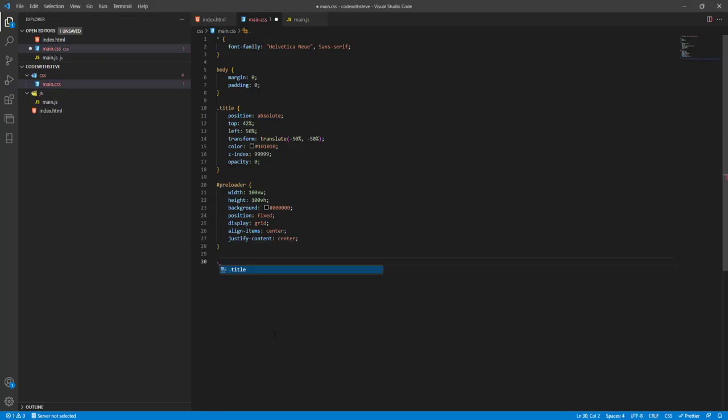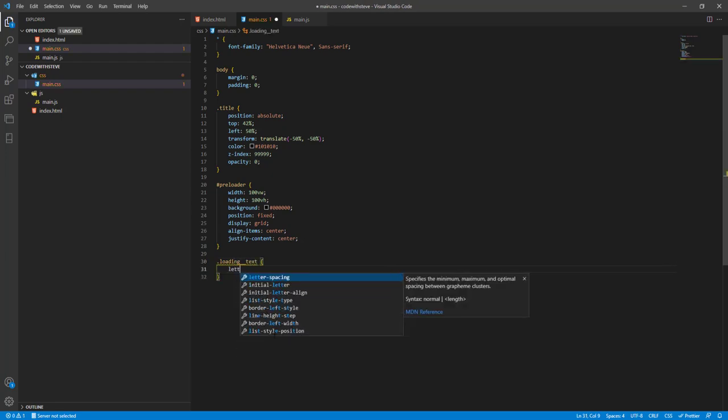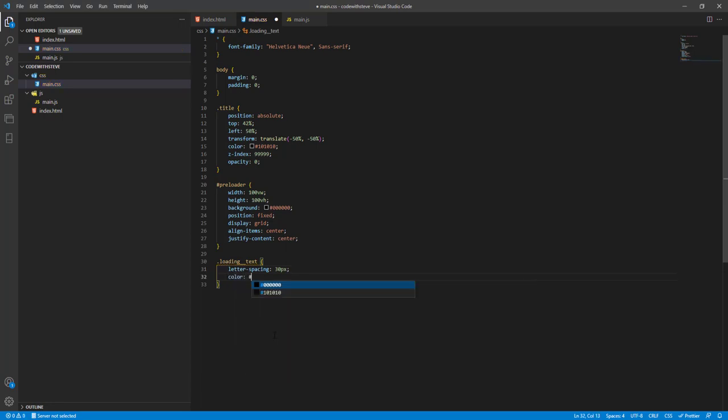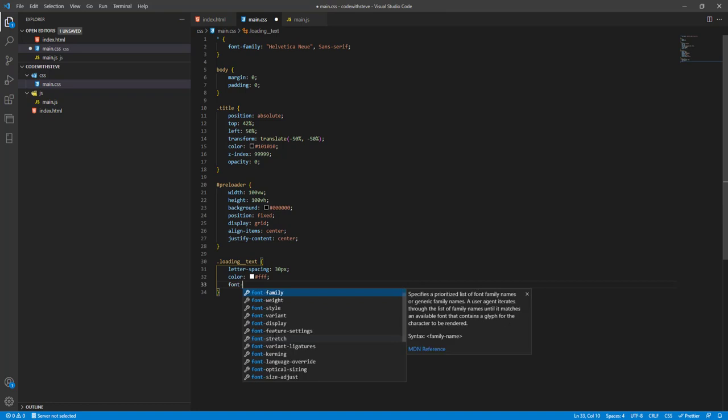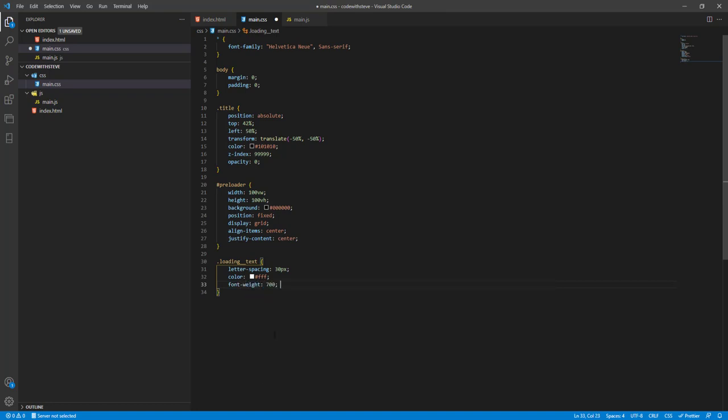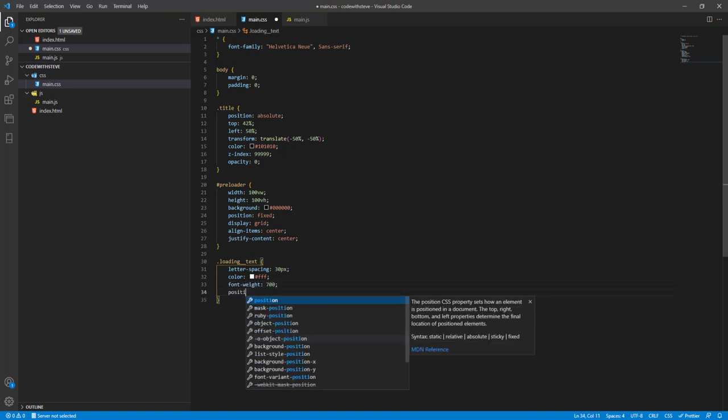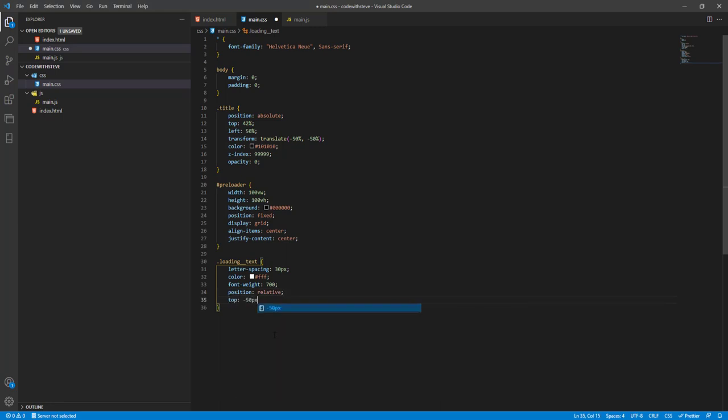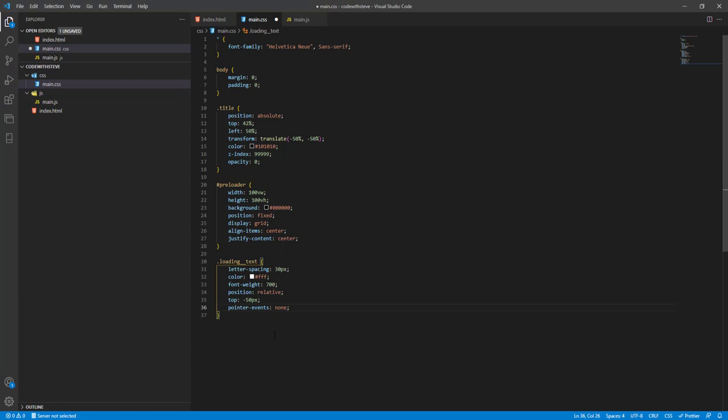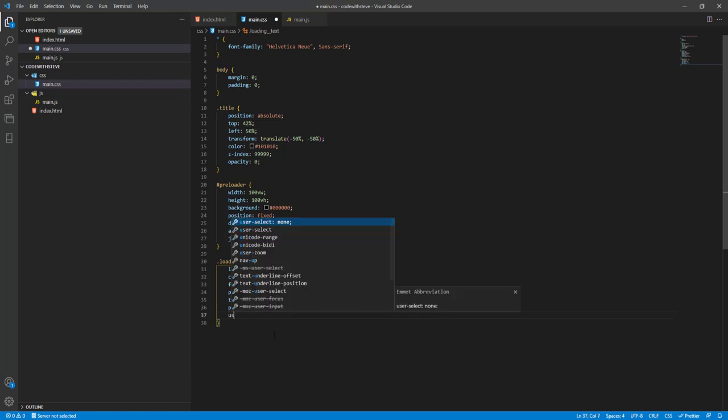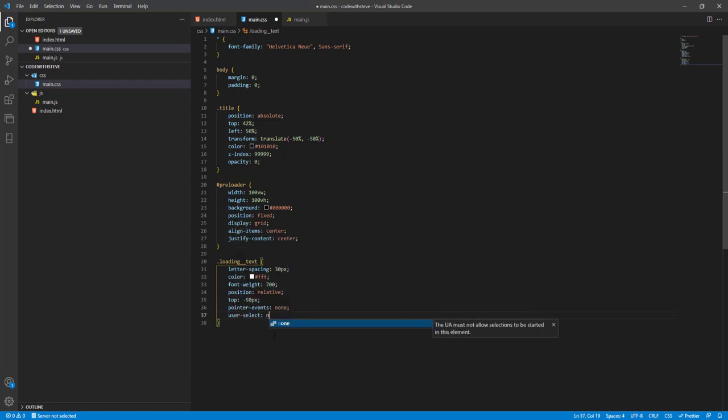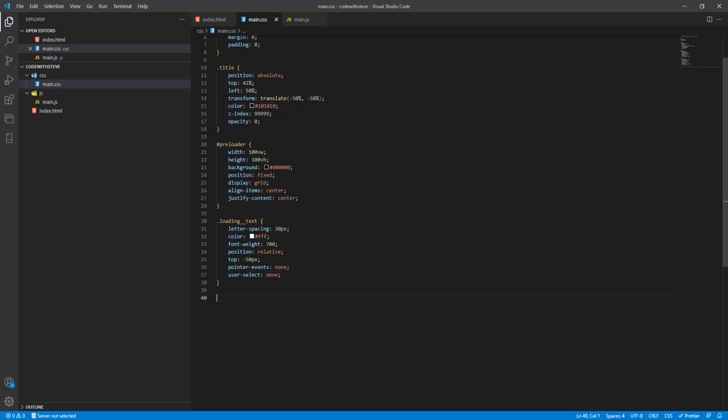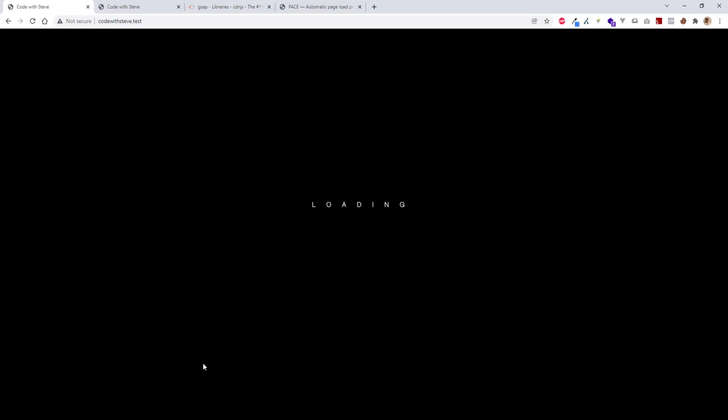We give it display grid because we want to put the loading text at the center of the page. And that's it for now. And let's style our loading text now. I give it letter spacing because it looks cooler. Color of white. I give a font weight of 700. I'm removing pointer events, also user cannot select it. There's no reason. And that's it, we have the loading text.